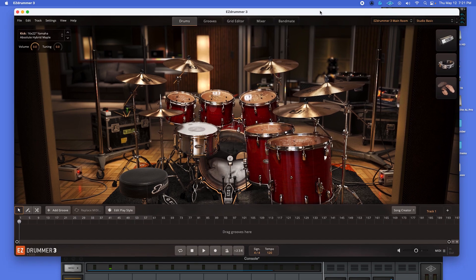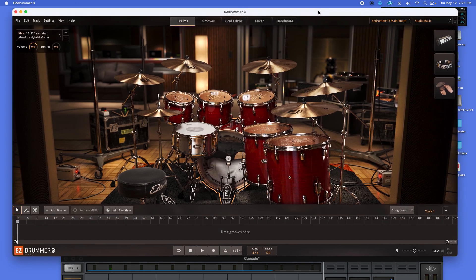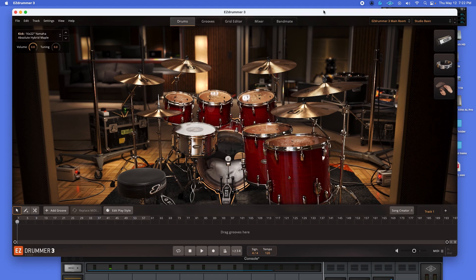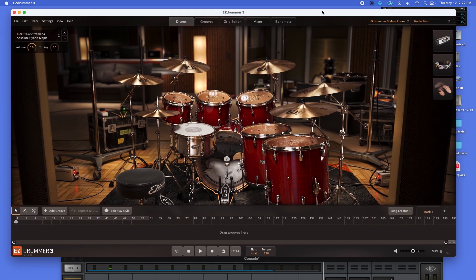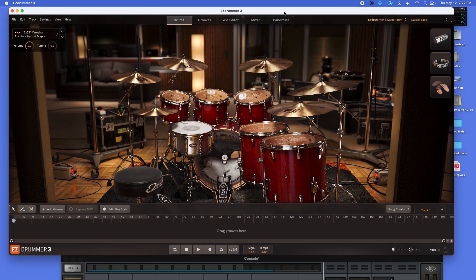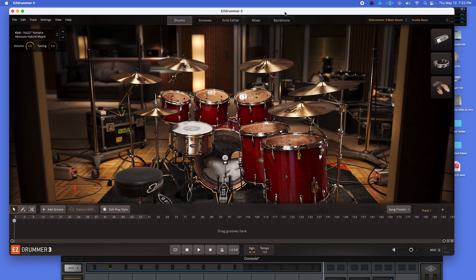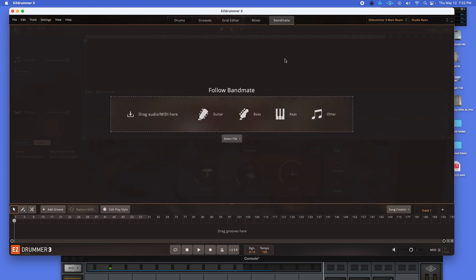Welcome one and all to my YouTube channel. Got another Easy Drummer 3 video here for you. We're going to get right into it. Thought we could do something a little fun today. I wanted to play around with this little guy right here — my bandmate. I don't know if you've met him. He's kind of quiet, but he's very effective.